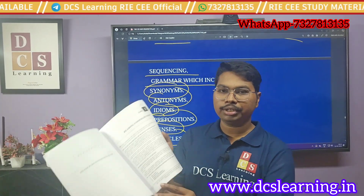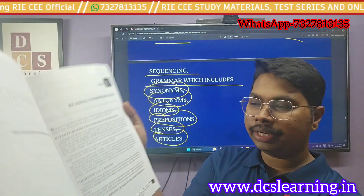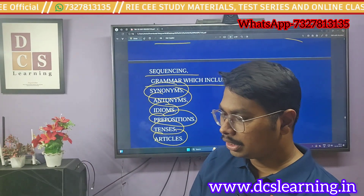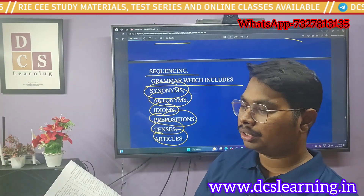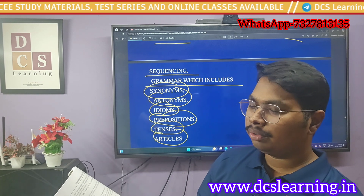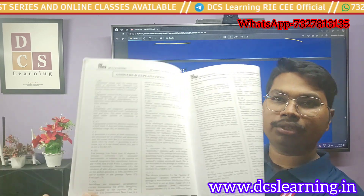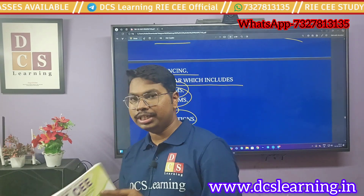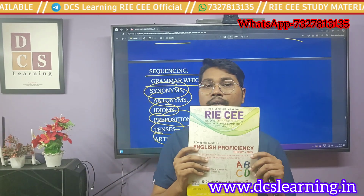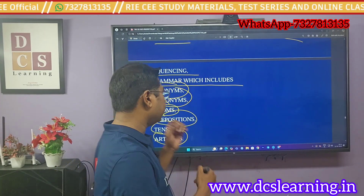In this book you will get the theory part, and along with the theory you will also get questions with answers and explanations. So this book is for English proficiency.